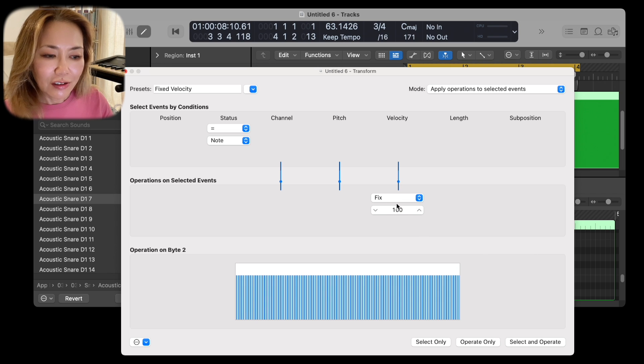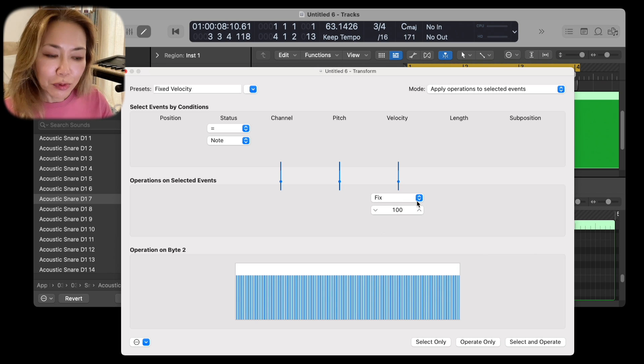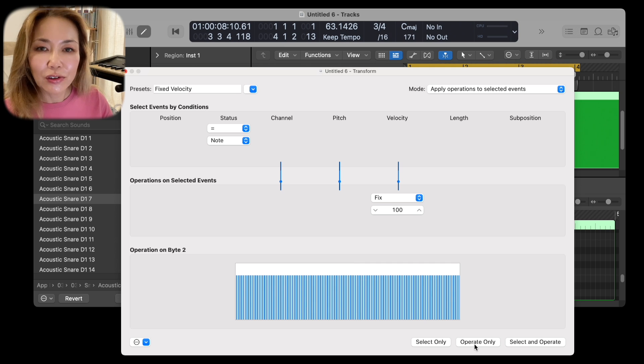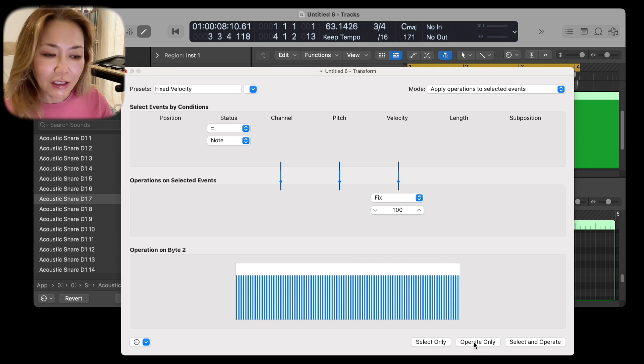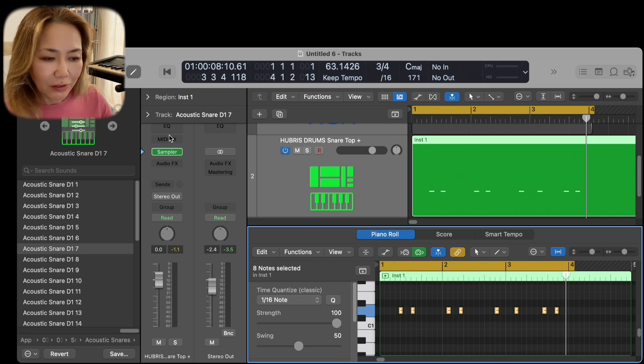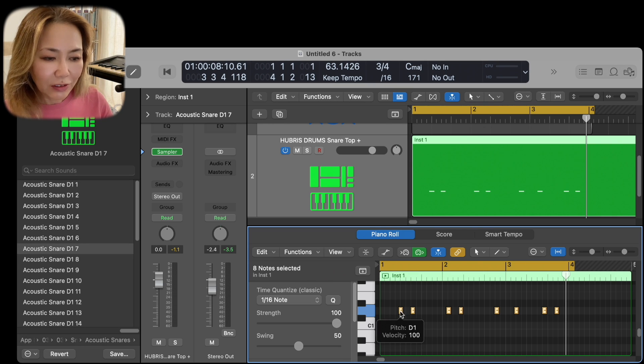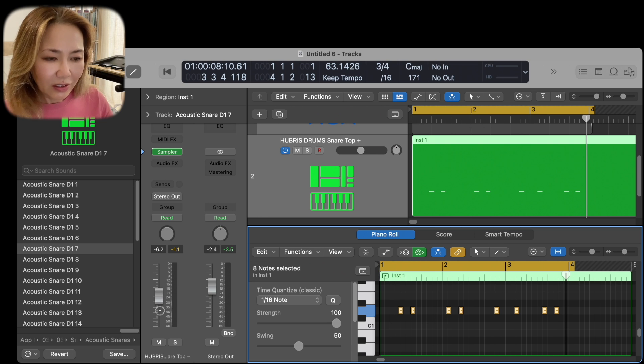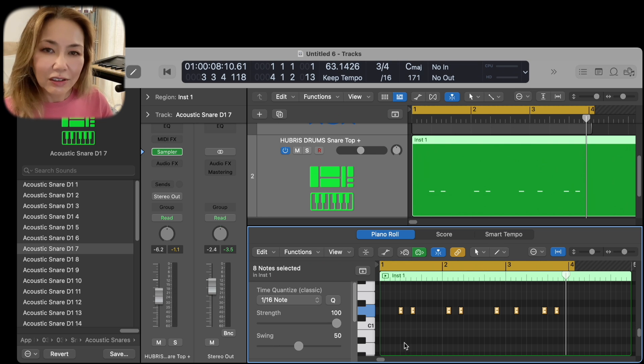I've already selected 100 in the pop-up window, and I've also selected all the notes, so I just go ahead to Operate Only and close the window. And voila, you'll see that all the notes are 100. They should sound like this.